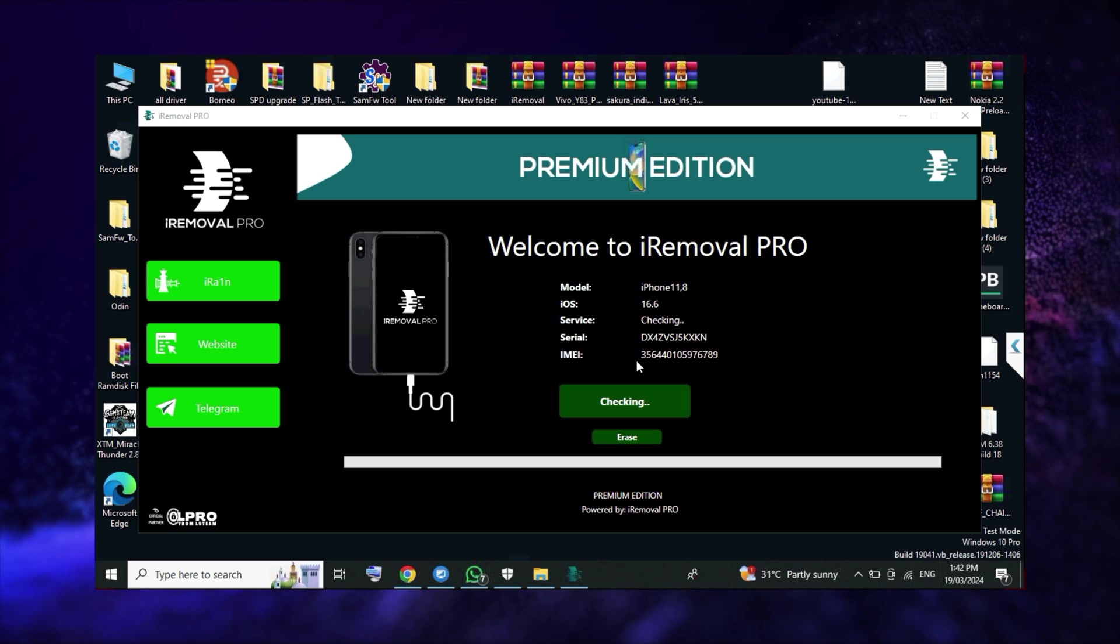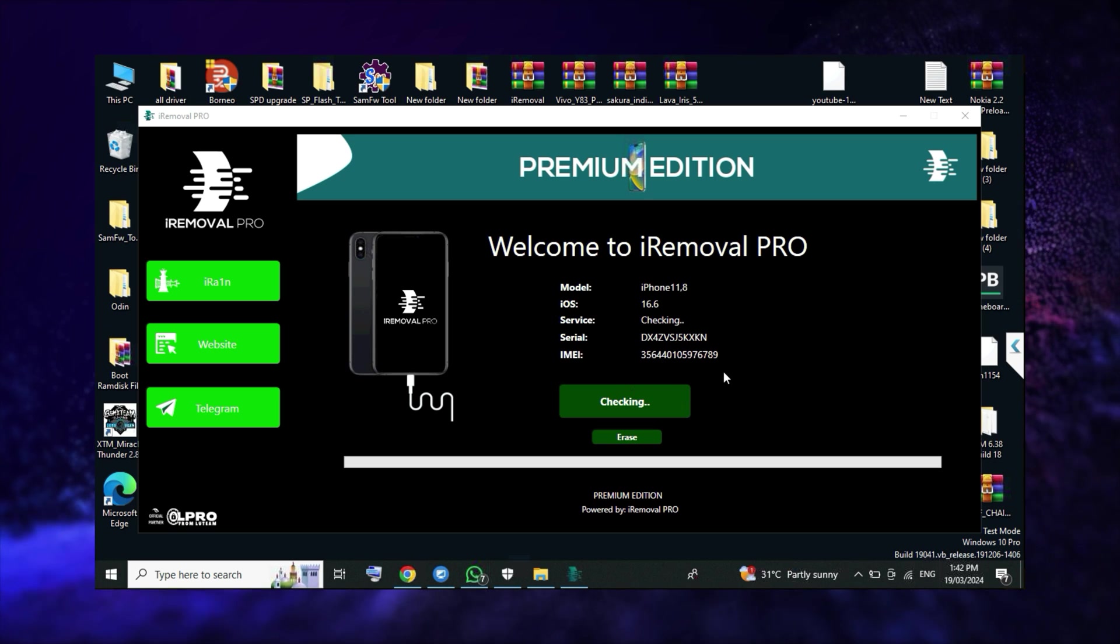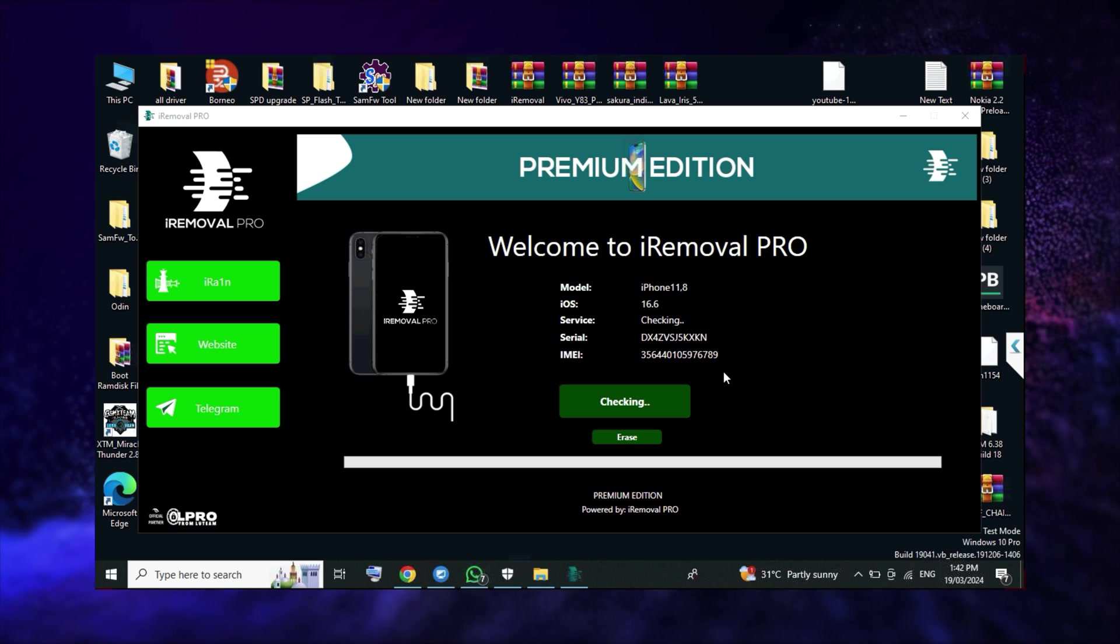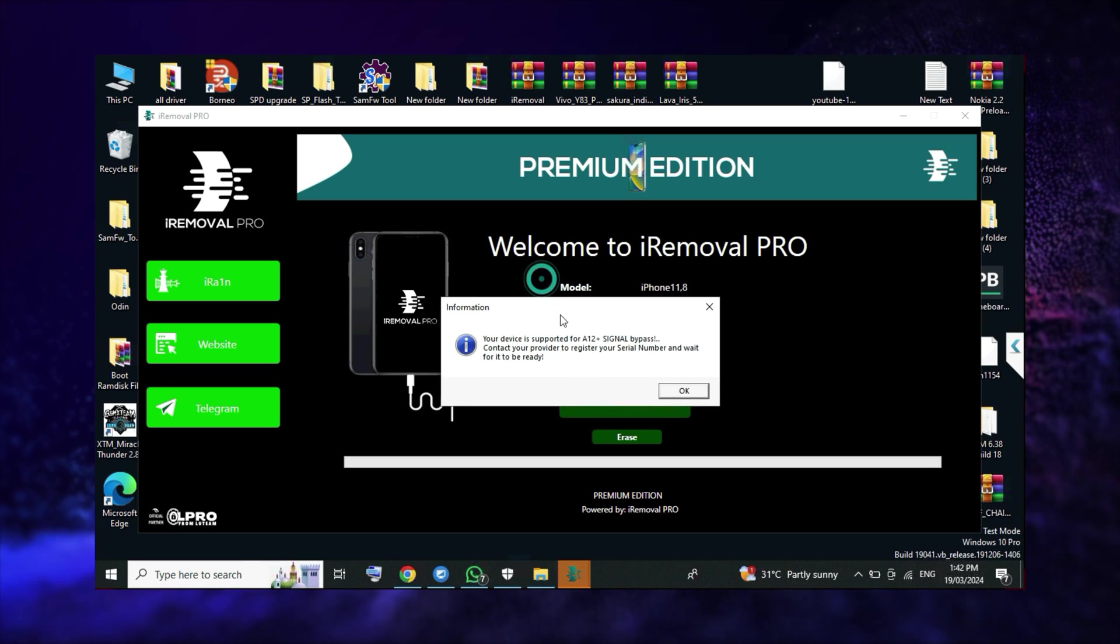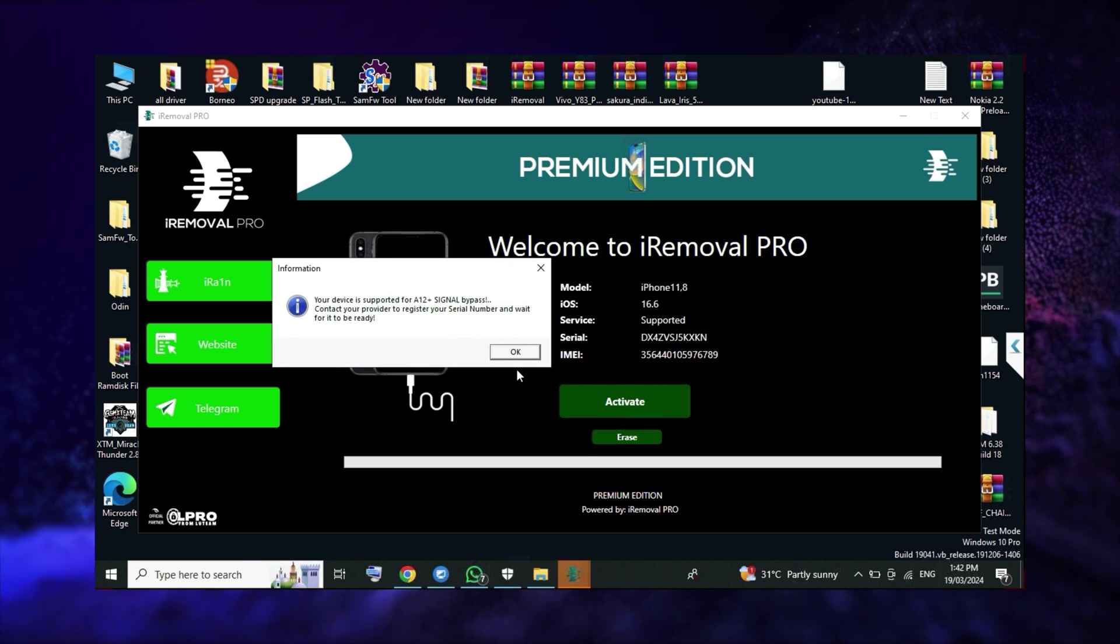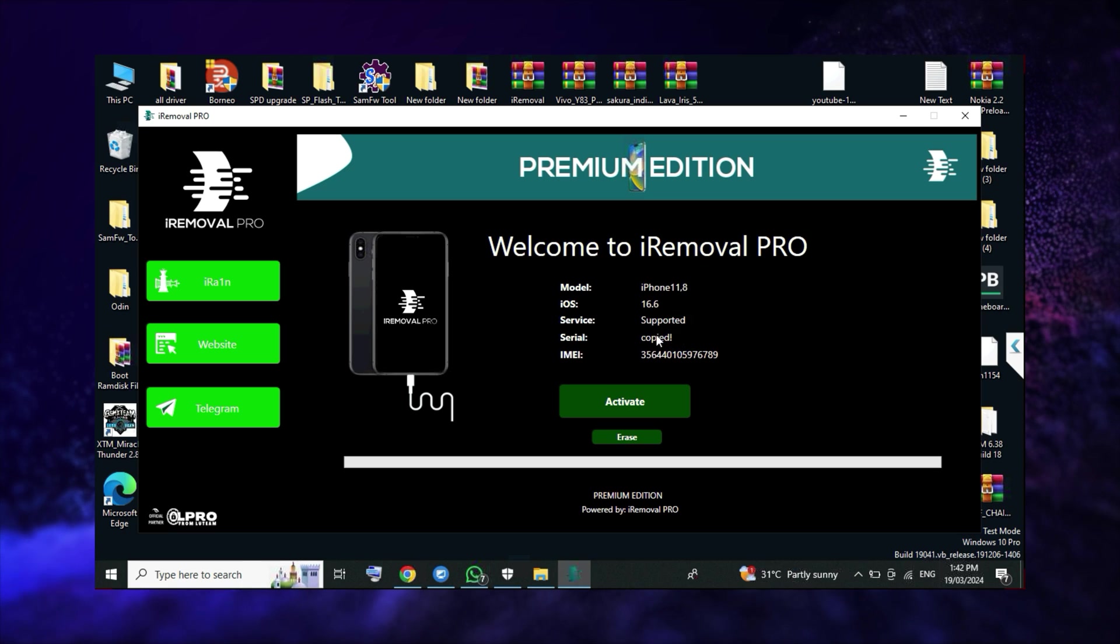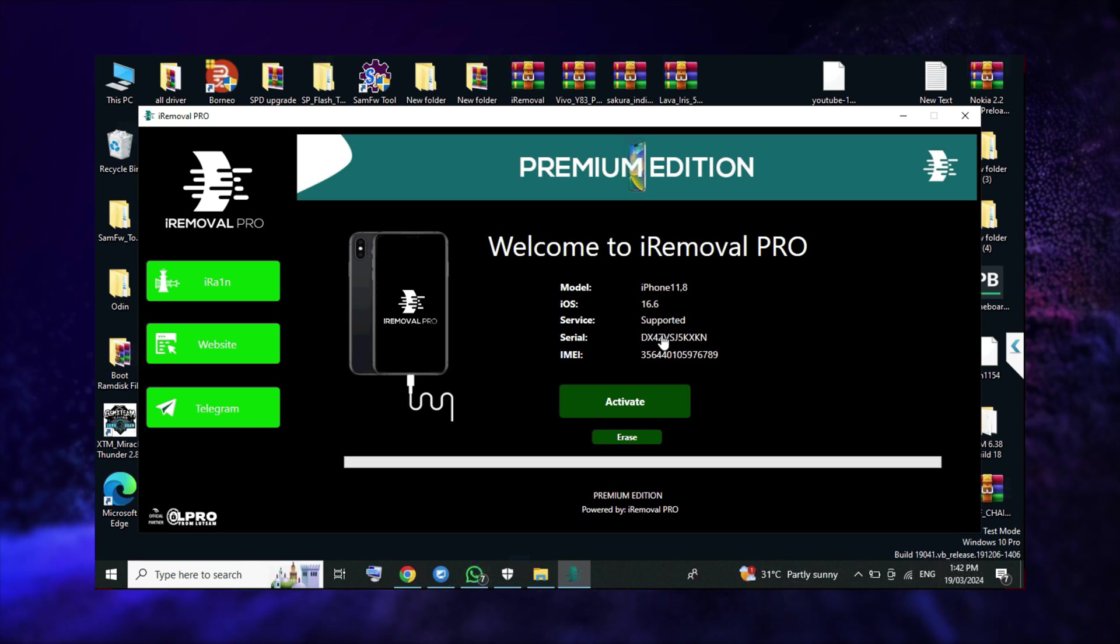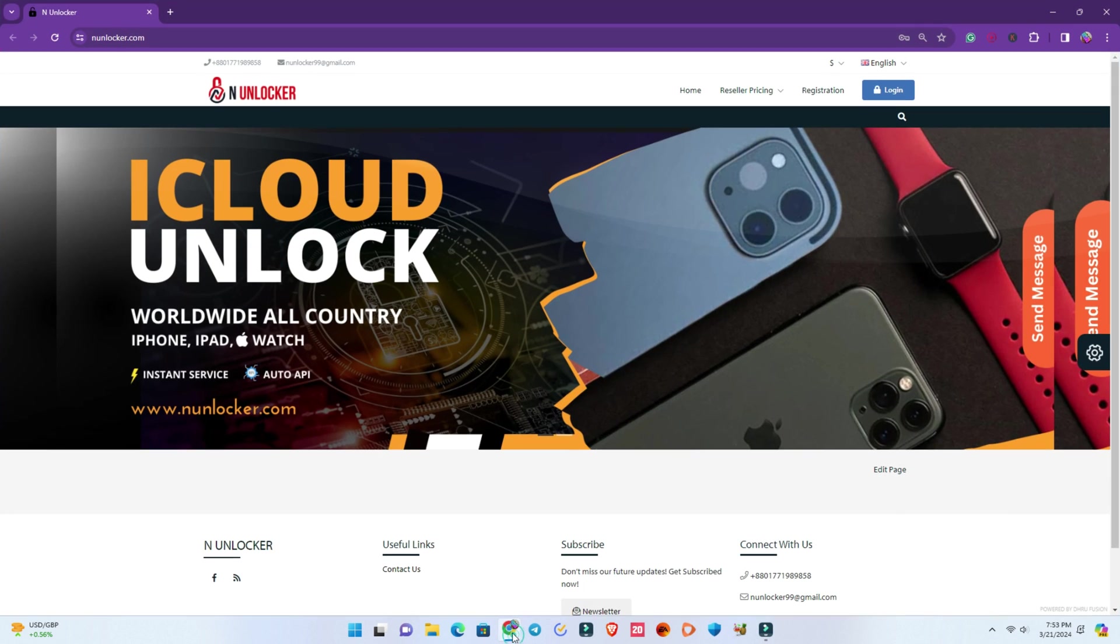After connecting the phone, wait a moment. The tool is checking, and if your iOS version is 16.6 and your carrier is unlocked, you can see this message that your device is supported to bypass. When you see this message, copy the serial number. Now you have to register the serial number on the database.